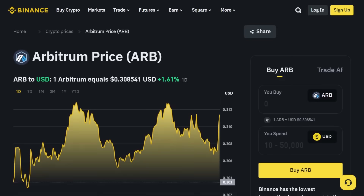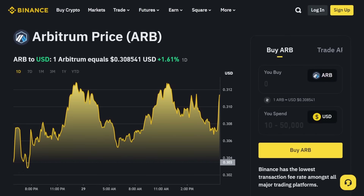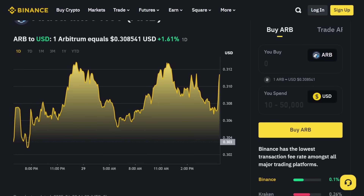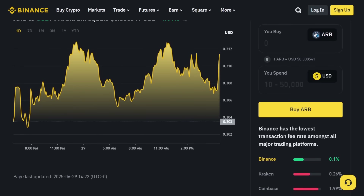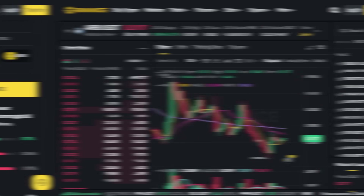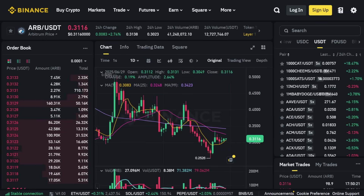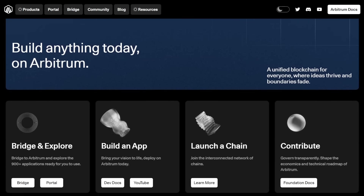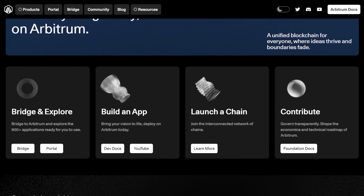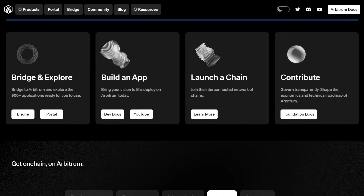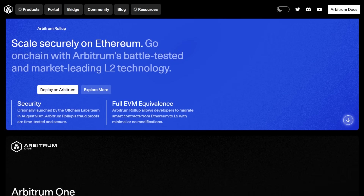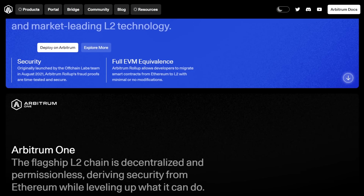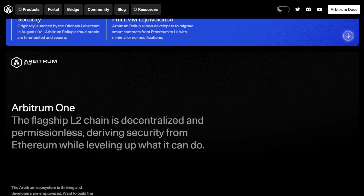Blockchain technology has drastically changed the way we look at transactions, smart contracts, decentralized finance, and digital ownership of assets. As decentralized applications continue to evolve rapidly, the Ethereum network, one of the most widely adopted blockchains, has faced challenges due to slow transaction speeds, congestion, and high fees. It's these exact challenges that Arbitrum aims to solve through a revolutionary Layer-2 scaling solution.